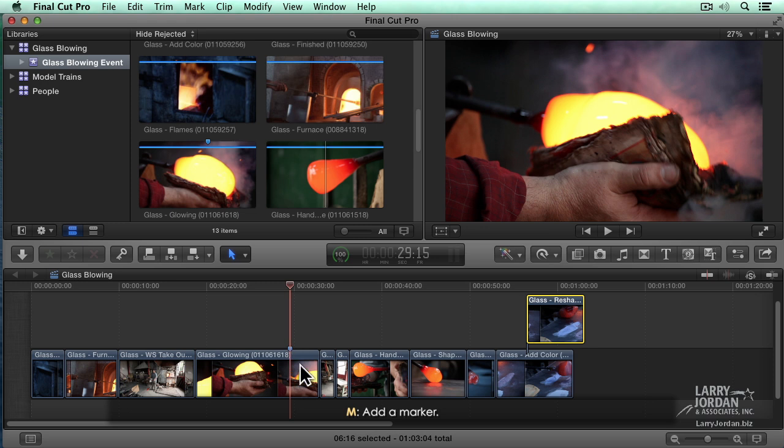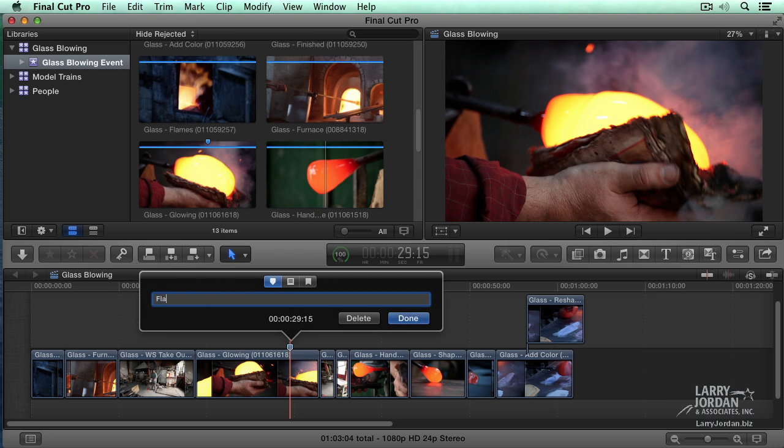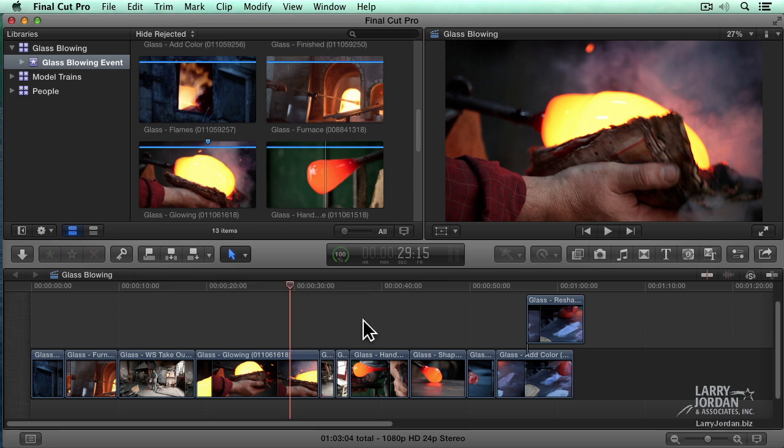Notice here this little house-like symbol. That's a marker that we can move to. Type the letter M a second time. When the playhead is parked on it, we can give the marker a name, flames and glasses. Click here, it becomes a to-do which is uncompleted or completed. We'll talk more about that in a future chapter. I can even convert it to a chapter marker. If you want to save the marker, click done. If you want to delete the marker, which I do here, click delete.